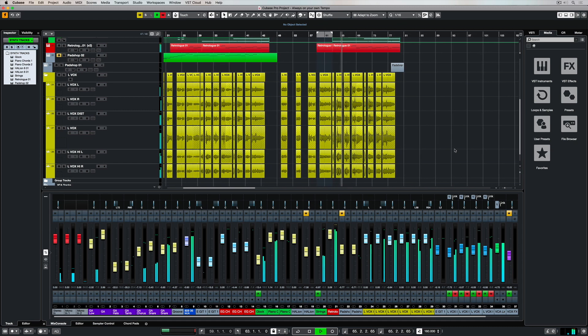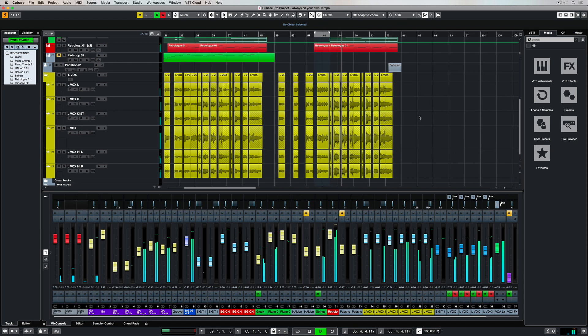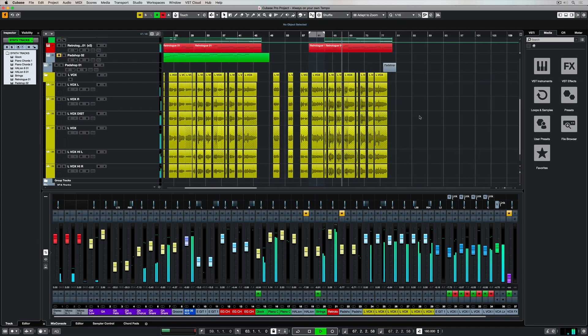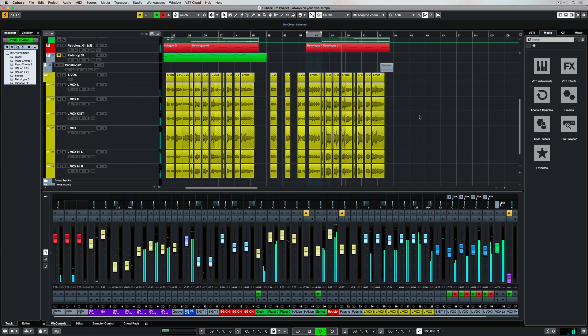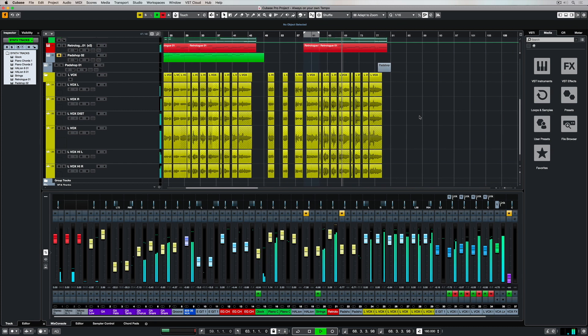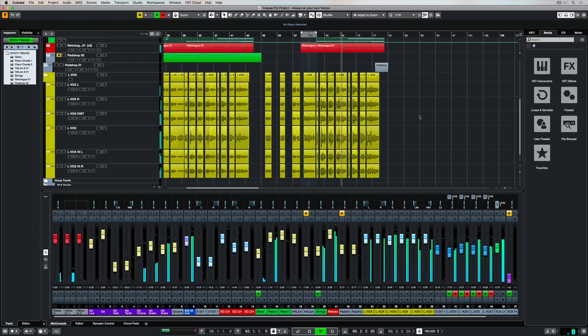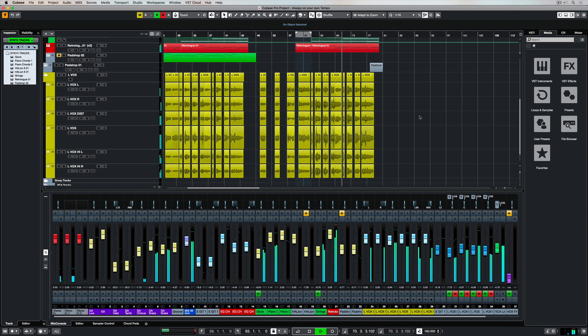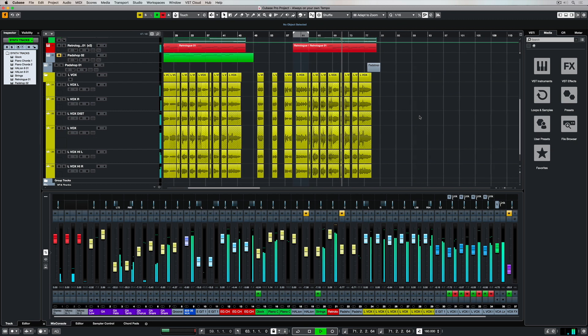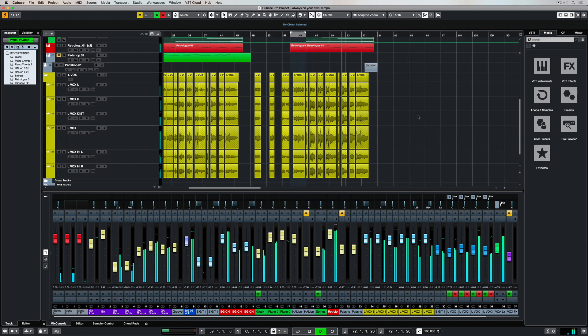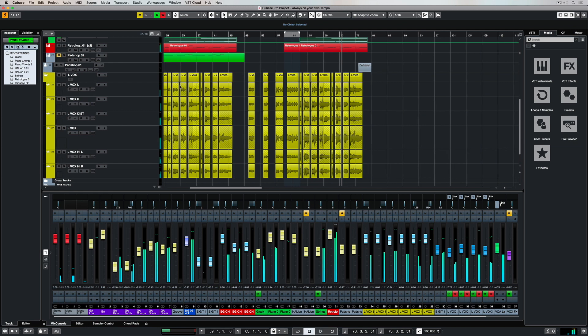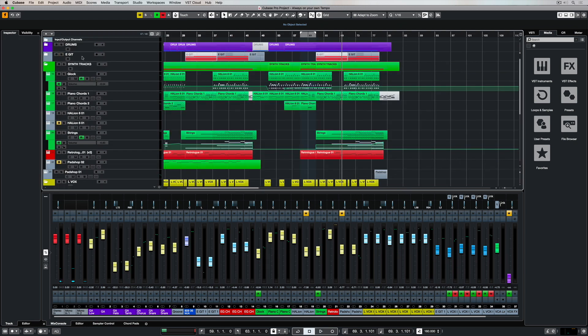It's not just great for changing the tempo during production this kind of stuff is also amazing for remixes. If you're importing stems and you want the stems at a different tempo just go and put them into musical mode and start changing the tempo and everything is locked into the tempo of your project.